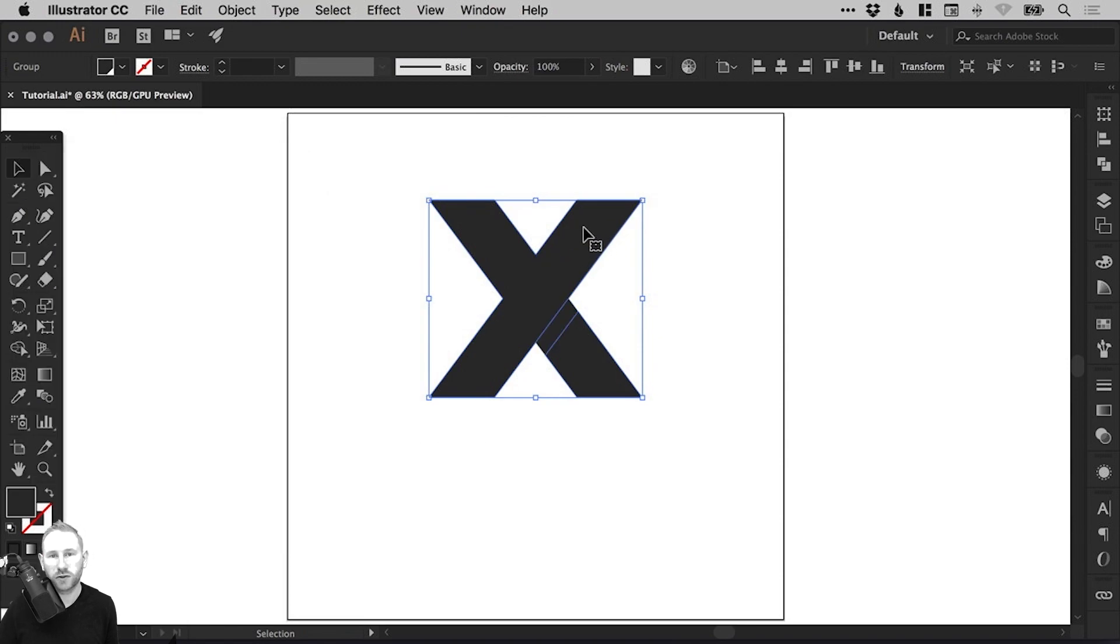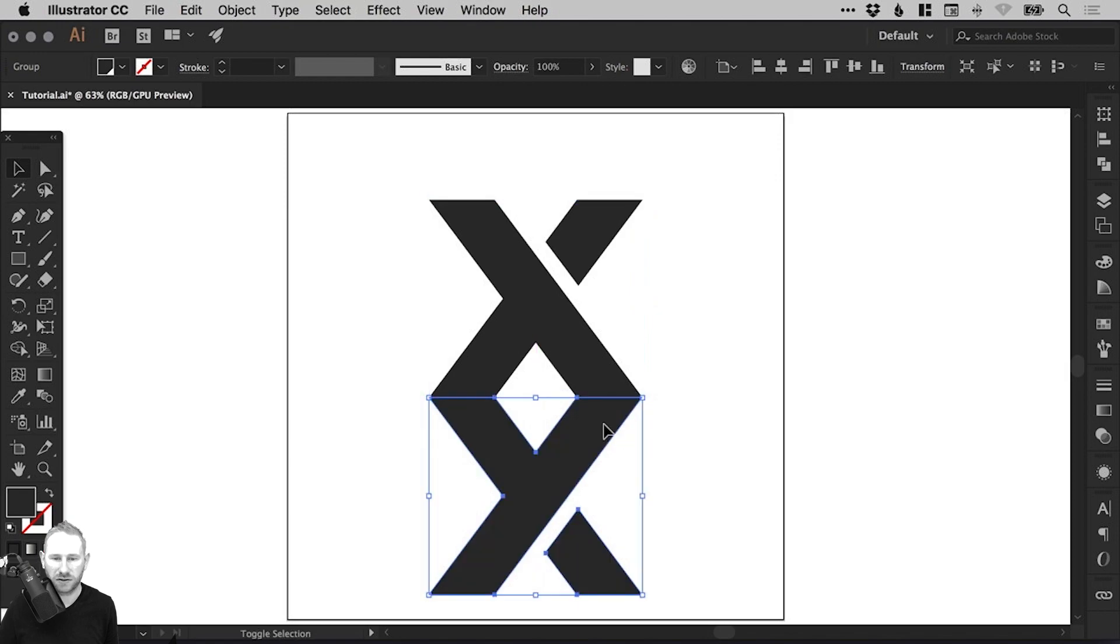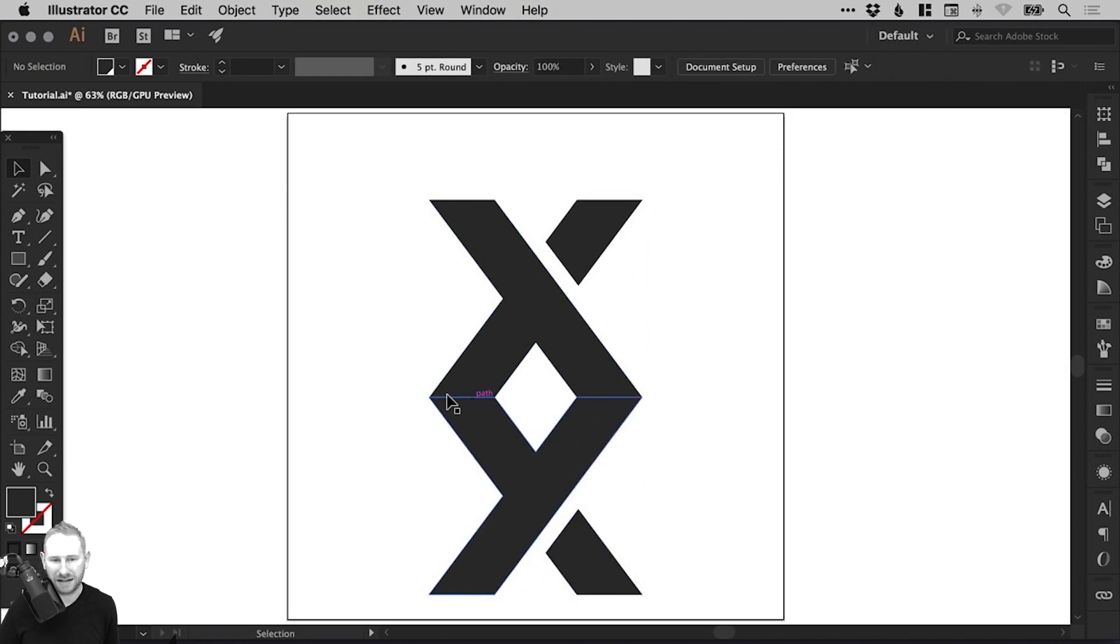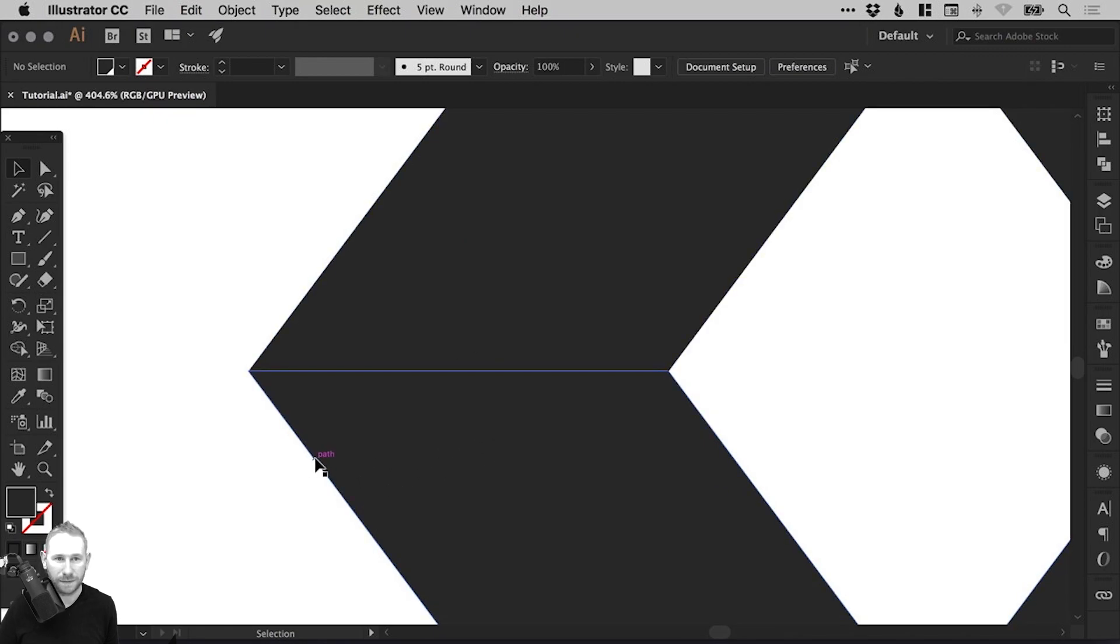And just hold Shift and drag this straight down. If you've got your smart guides on, it will nicely snap in place. If not, just zoom in really far and make sure they're lined up.